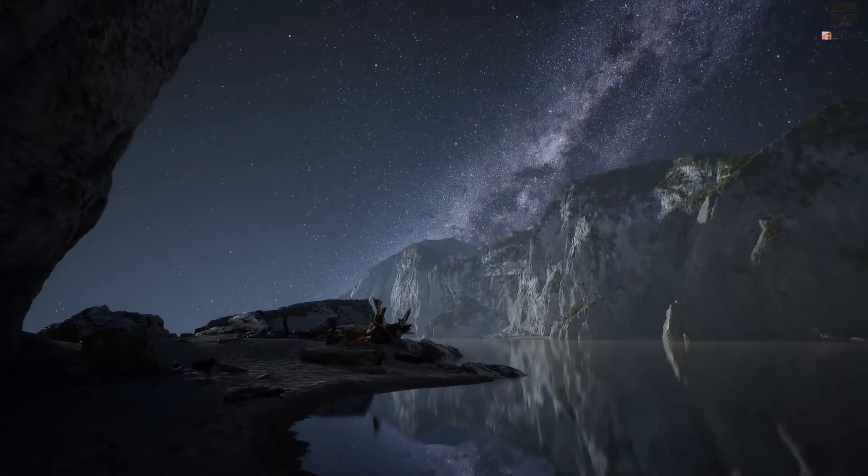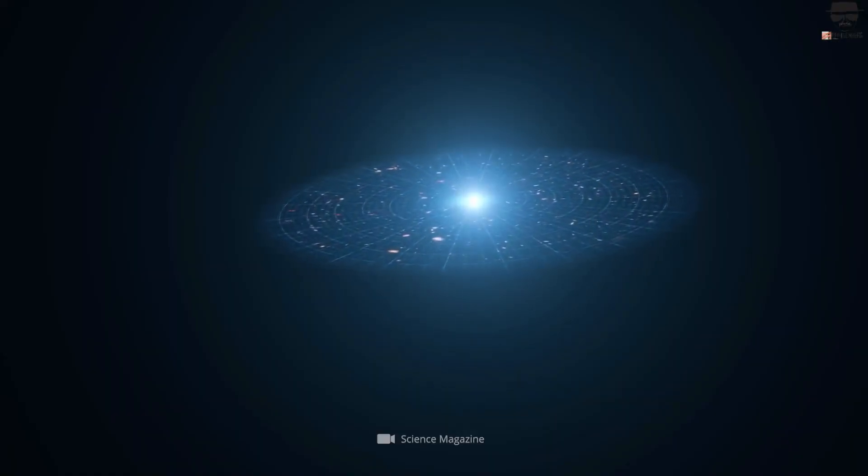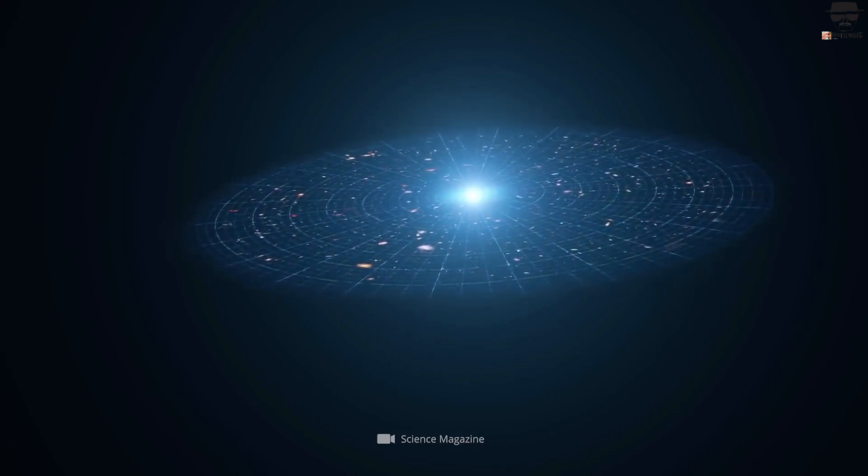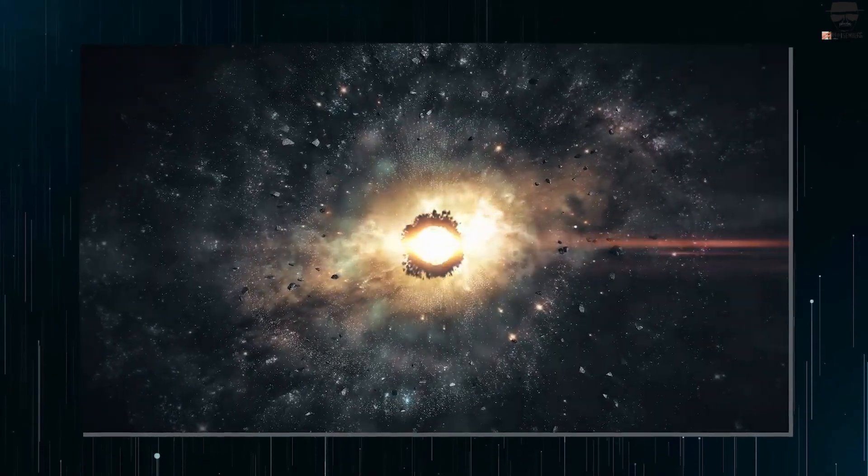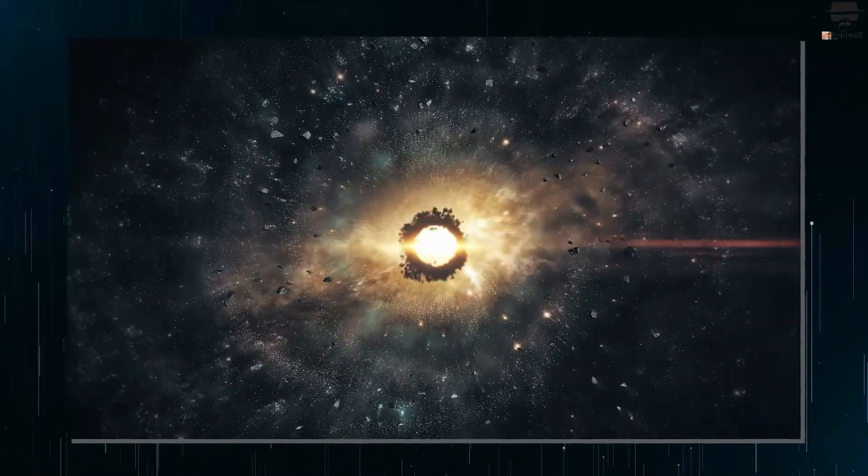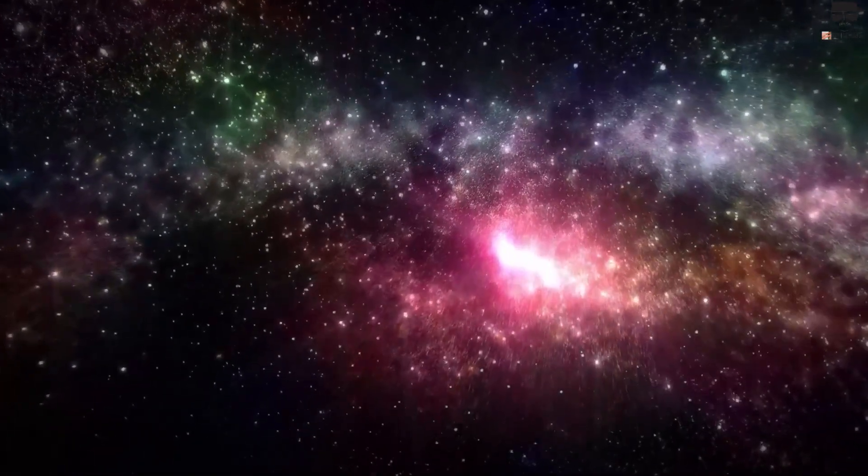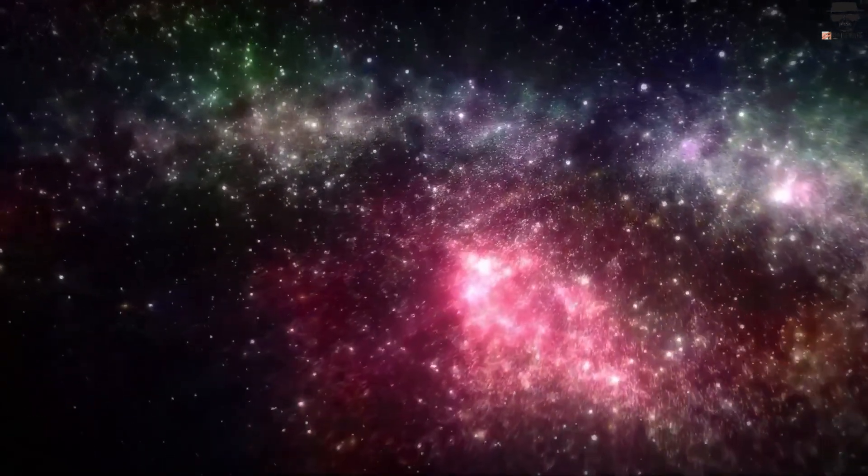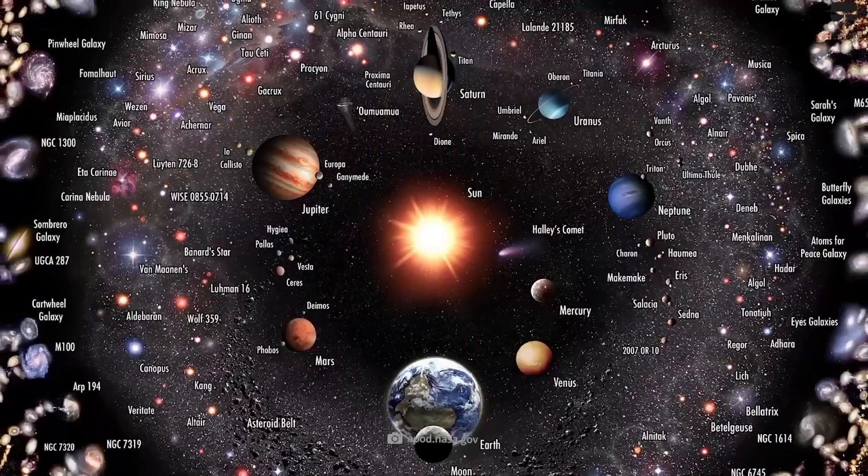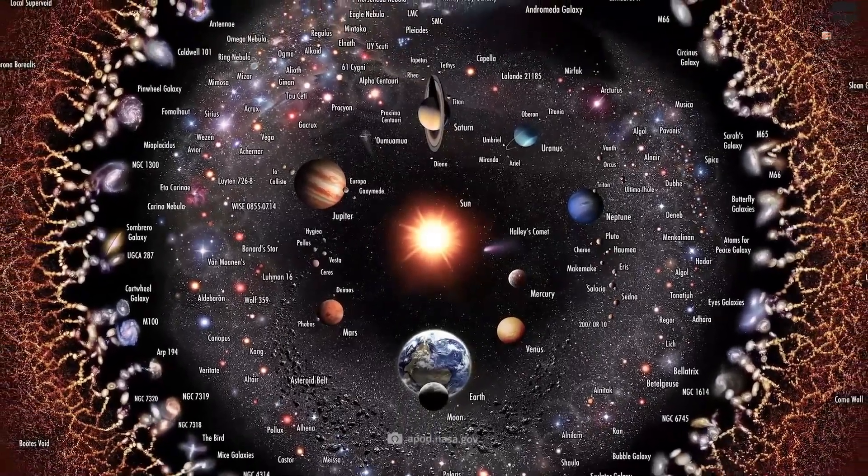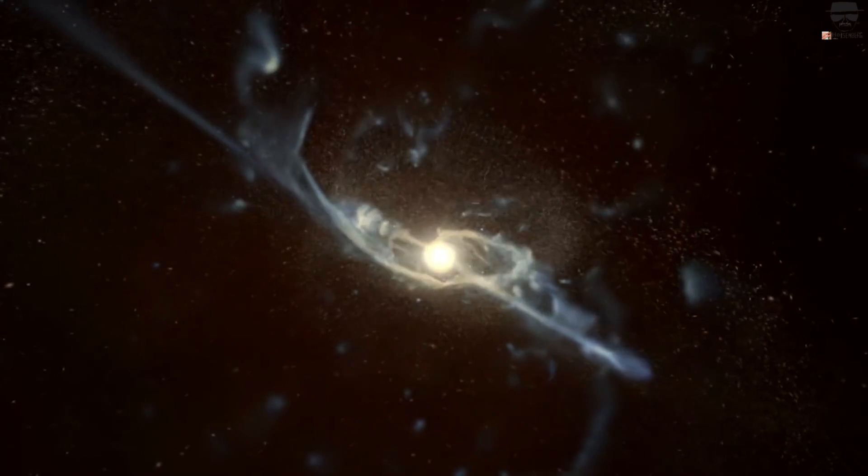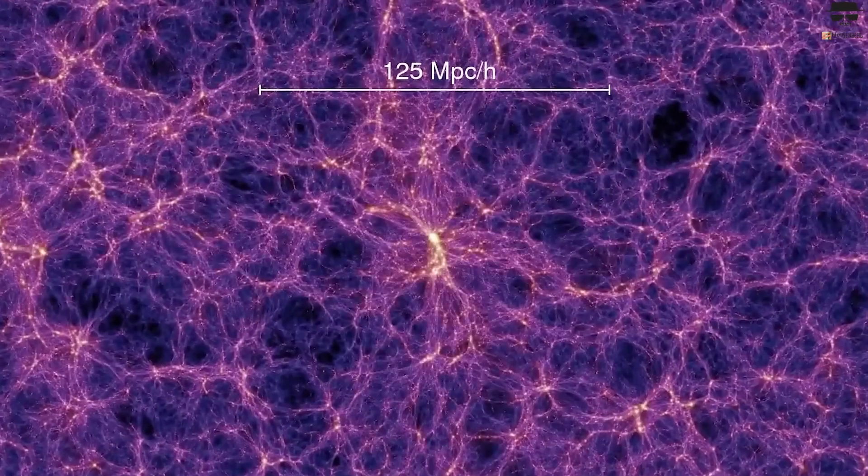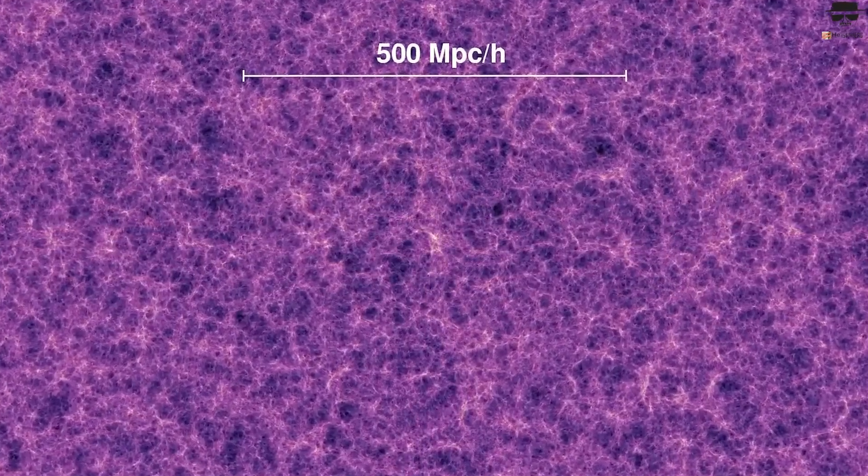It stretched the universe from whatever geometry it once had into a state indistinguishable from spatially flat. It expanded a small, causally connected patch of the universe to one much larger than our presently visible universe. Larger than the current causal horizon, it took any particles that may have been present and expanded the universe so rapidly that none of them are left inside a region the size of our visible universe. And the quantum fluctuations that occurred during inflation created the seeds of structure that gave rise to our vast cosmic web today.